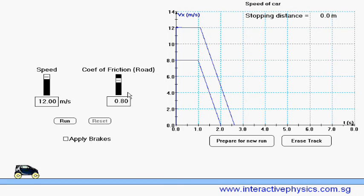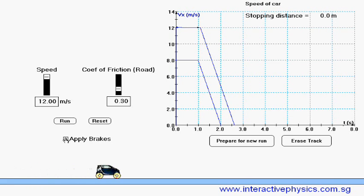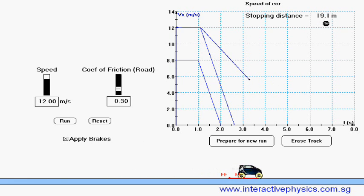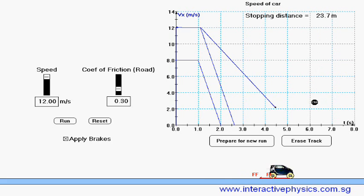Reset it. This time, let us decrease the friction from the road surface and run again. Apply brakes. We can see that the stopping distance is going to be much, much longer. It is 24.5 meters.